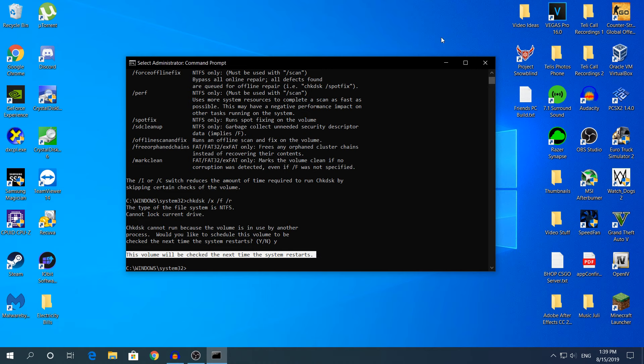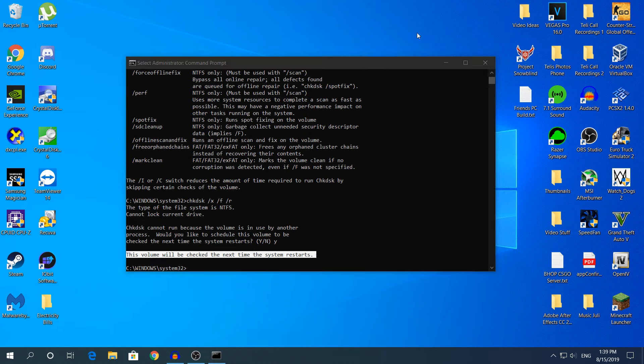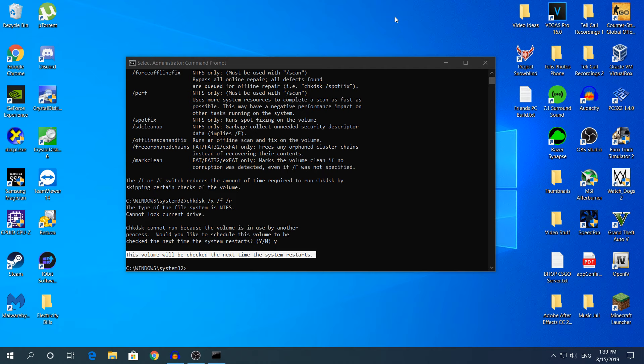It will say this volume will be checked the next time the system restarts. When you restart your computer and see the Windows 10 logo, it will say something like checking the disk, press any key to skip. I will show you the video footage on my phone. I'll restart the computer now and record it, so I'll see you in a bit.